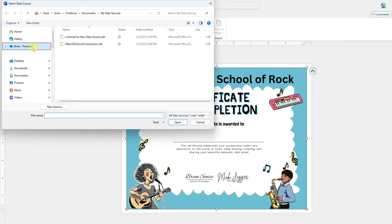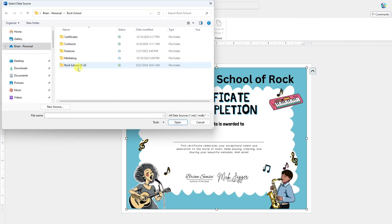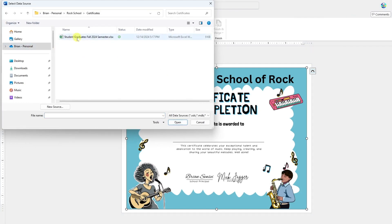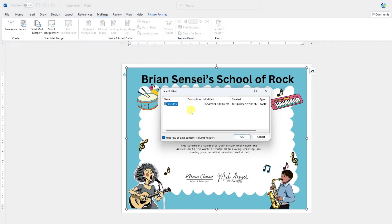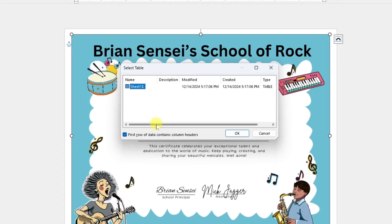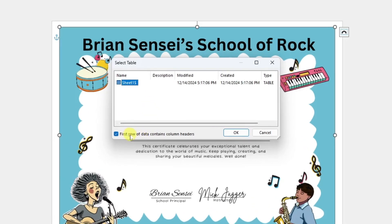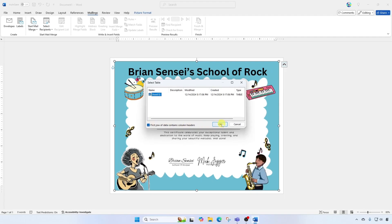Here I can navigate to the folder that contains my list. Now it's going to ask me which sheet in the Excel spreadsheet I want to use — in this case there's only one sheet. Down below there is an important checkbox: does the first row of data contain column headers? Yes, mine does, so I'm going to keep that box checked and click OK.